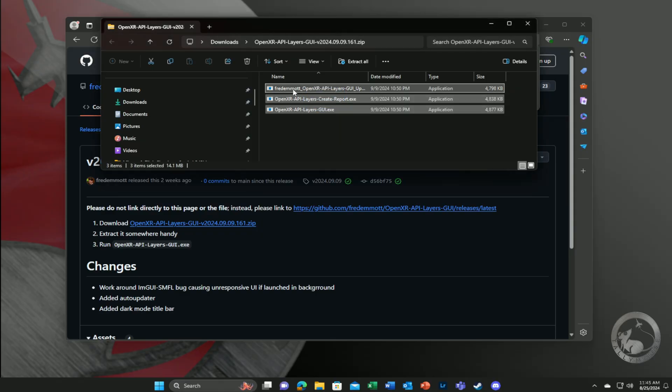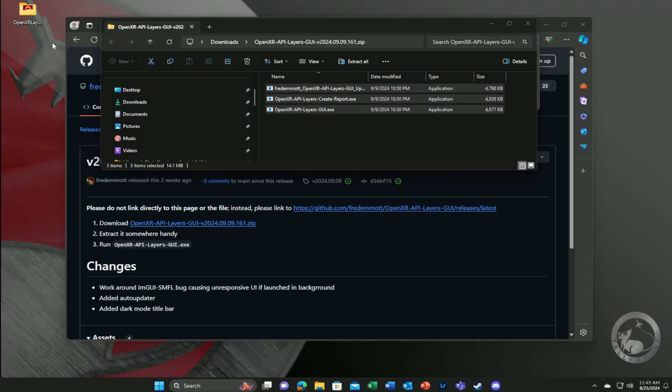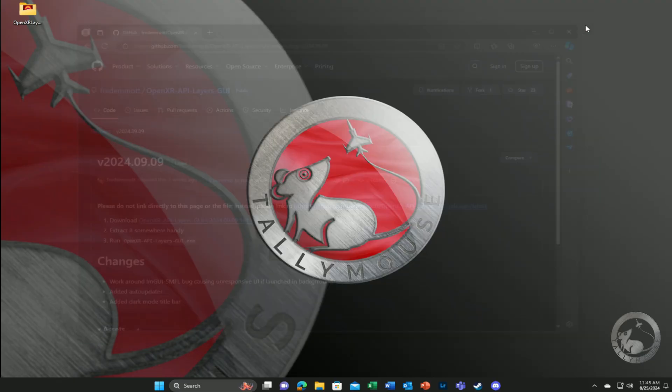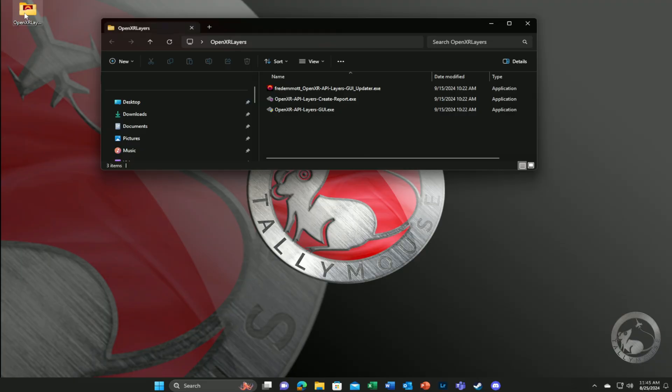Once you've downloaded the zip, you can simply create a folder and place the content somewhere accessible. Inside the folder, you'll find OpenXR API Layers GUI.exe.